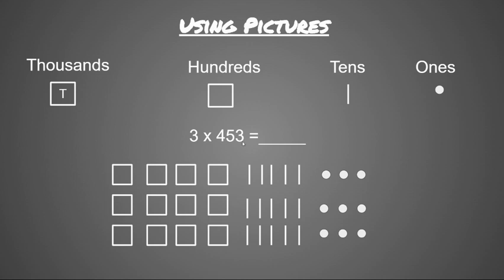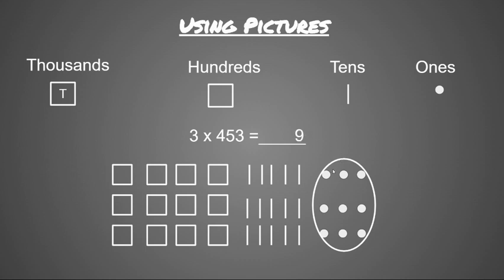So now that my picture is complete, I'm going to start by counting up all of my ones place first. I'm going to put a circle around my ones, and I see that I have nine ones. So I'm going to write a 9 in the ones place.